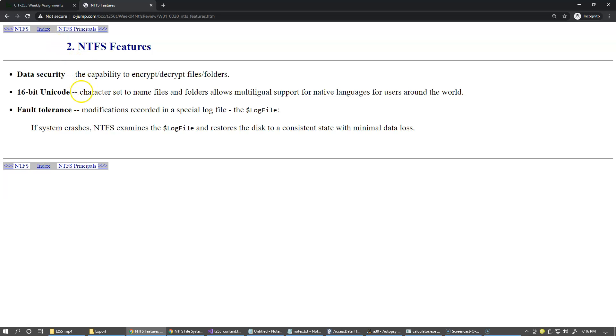Data security is of course the capability to encrypt files and folders. It supports multilingual support for international systems around the world.